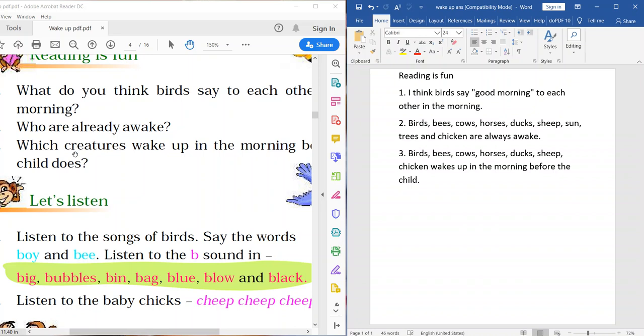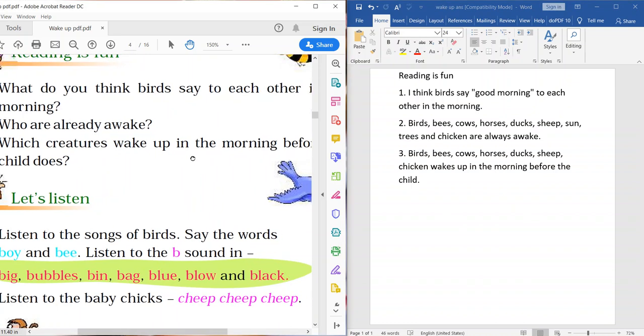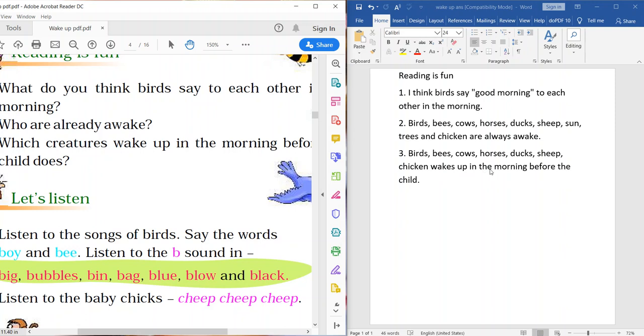Now, the next one. Which creatures wake up in the morning before the child does? And the answer is, Birds, bees, cows, horses, ducks, sheep, chicken wakes up in the morning before the child.